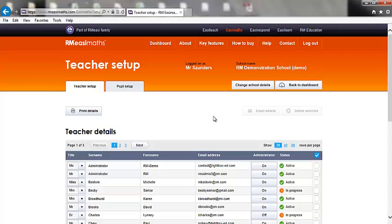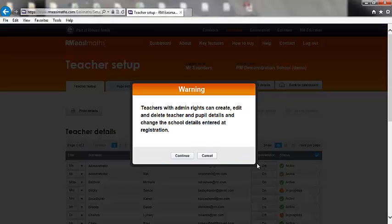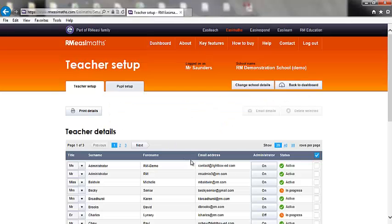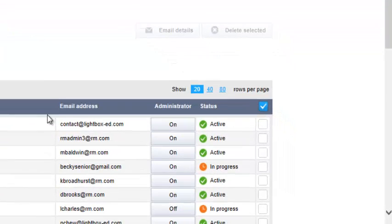The first page is the teacher details page. This allows the administrator to set up and remove teacher accounts and also give administration rights. You can also see the status of each teacher account.